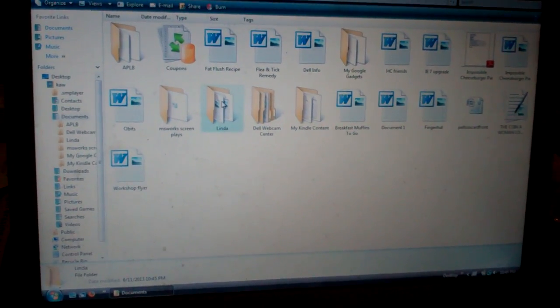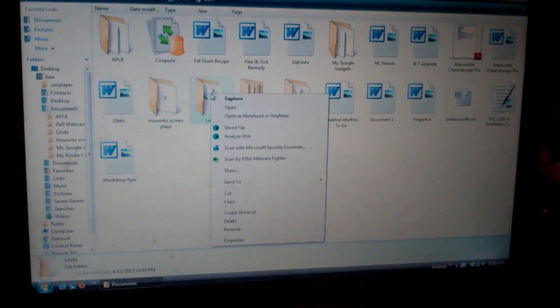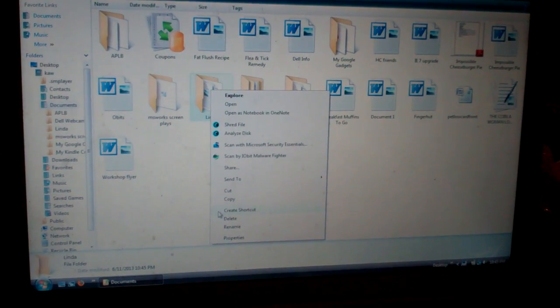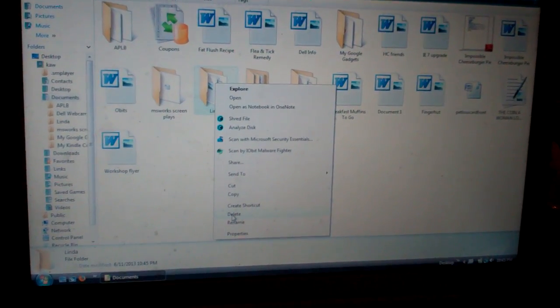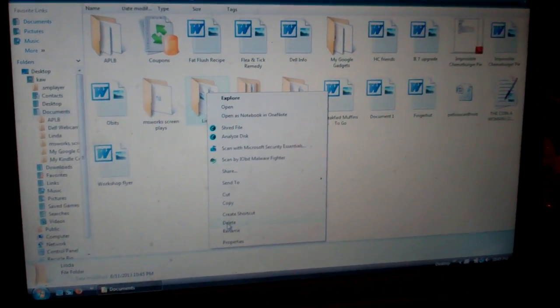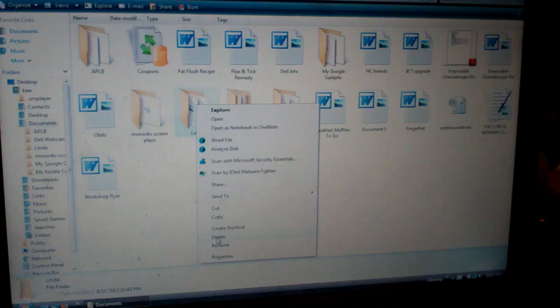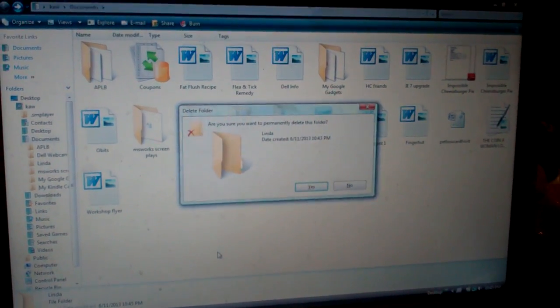And I don't even need this folder anymore, so I'm going to go down to delete. But I don't want it to go to my recycling bin, so I hold the shift down and hit the delete.